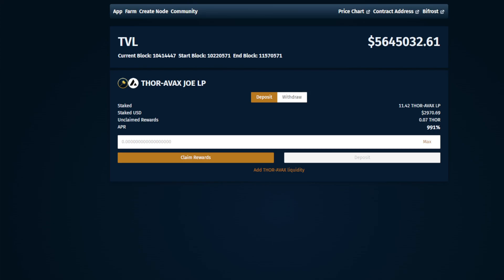This video is going to show you how to withdraw your liquidity pool tokens from the farm. This includes, because of the smart contract, an automatic claim of your rewards that will go into your wallet. I'm going to show you how to convert your liquidity pool token to AVAX and Thor.